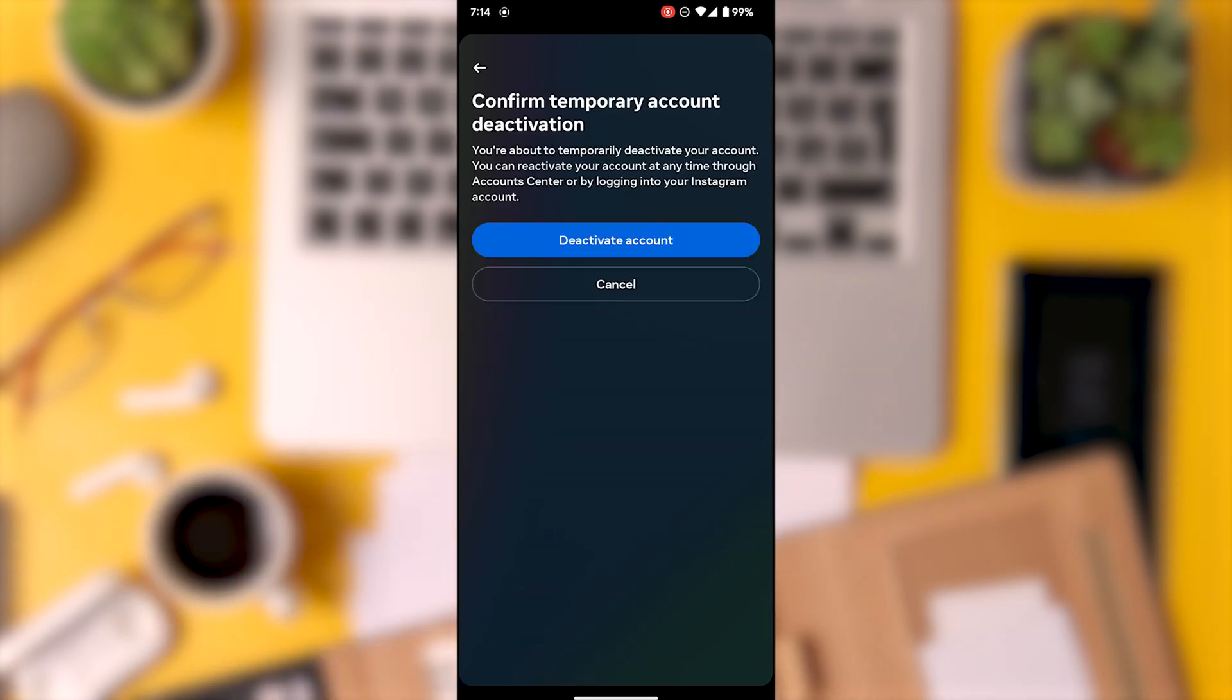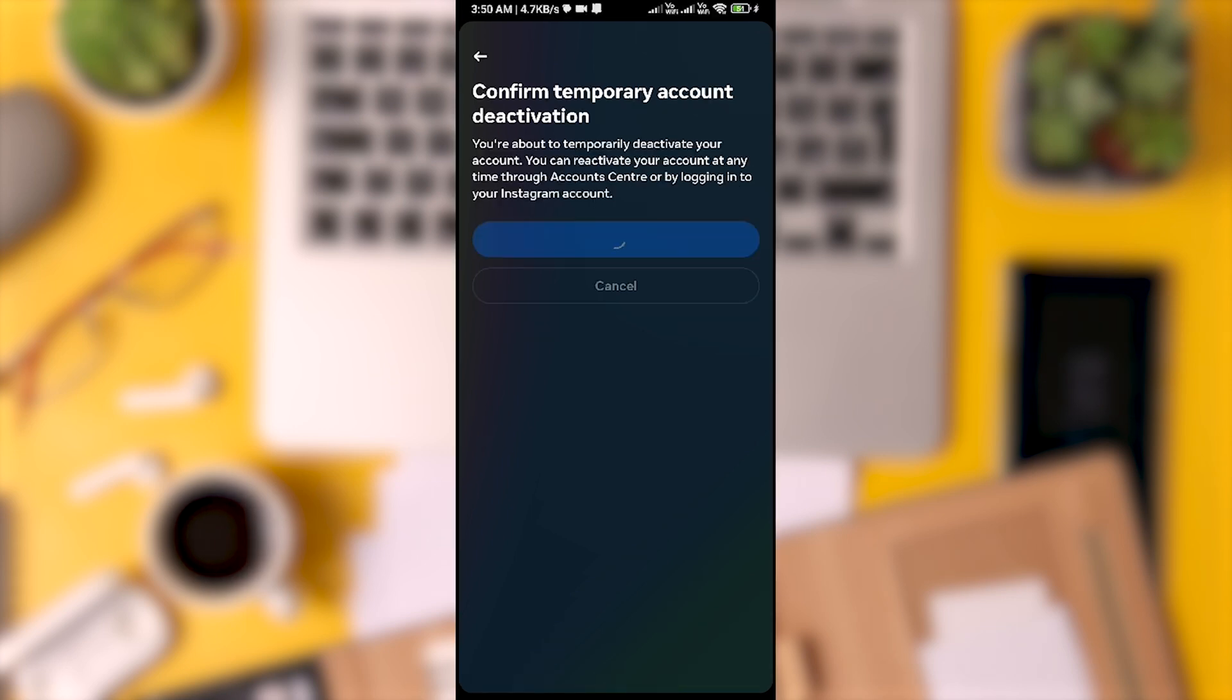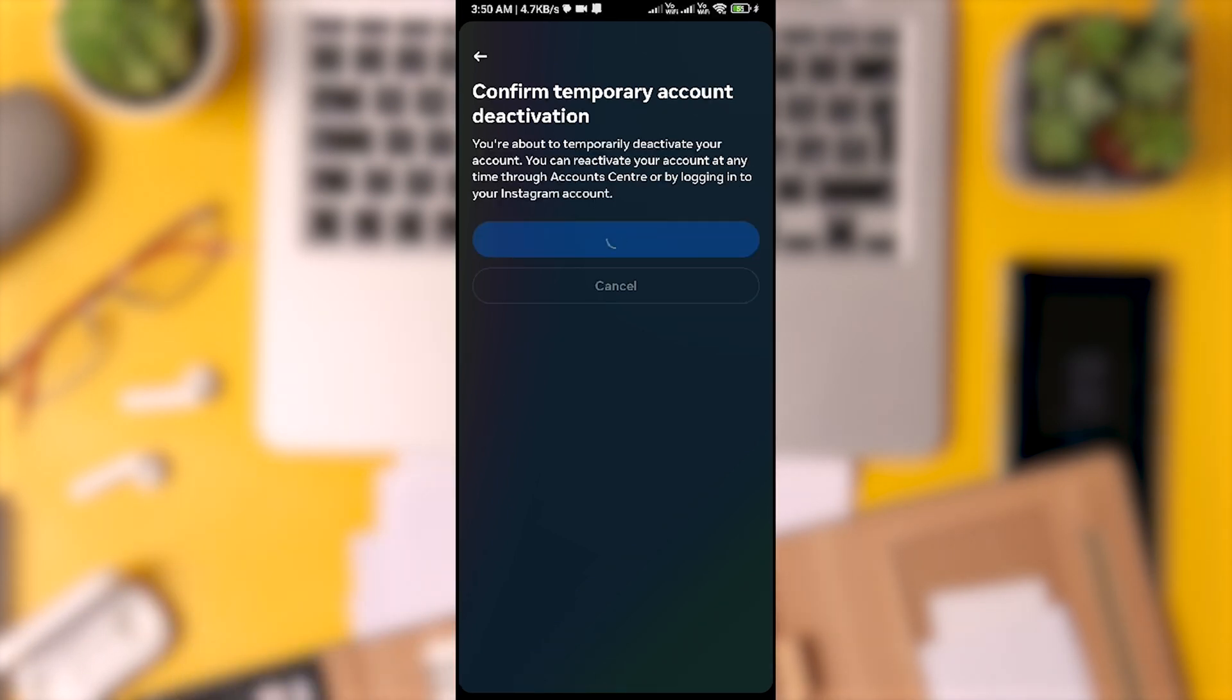To confirm deactivation, tap deactivate account. Your account will be temporarily deactivated.